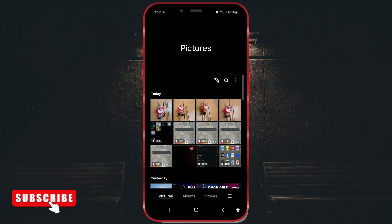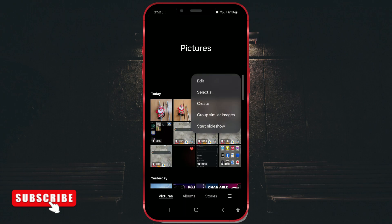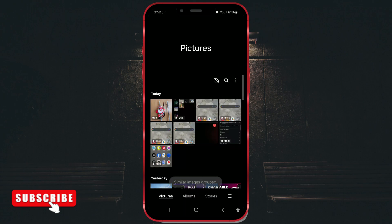Now, let's start grouping. To group similar photos, tap on the three dots in the upper right corner and select group similar images. The app will automatically group similar photos together based on their content.